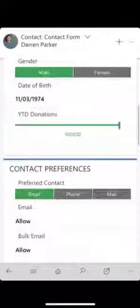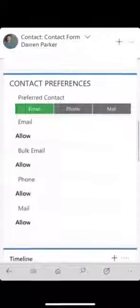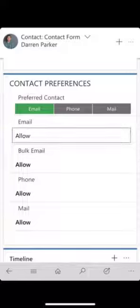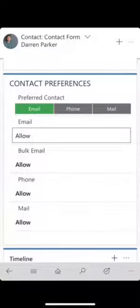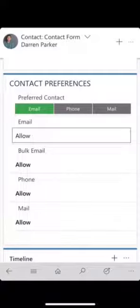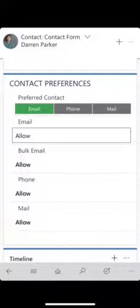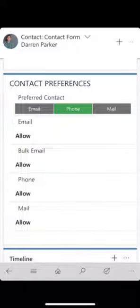If I look at contact preferences, this is a really cool way of working with an option set — instead of having a drop-down list or having to type something in. You can see there that we've got him listed as preferred contact email, but let's say after I've spoken to him he says he'd rather be contacted by phone. It's very easy just to tap that and it changes the value.